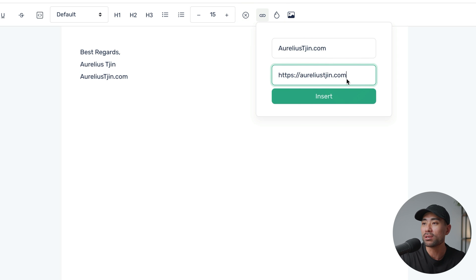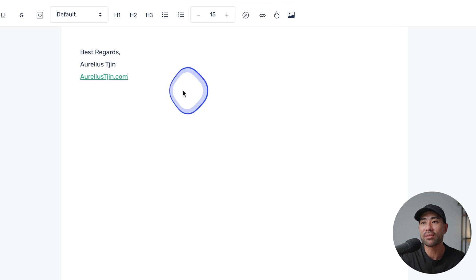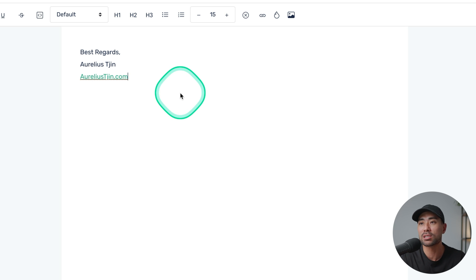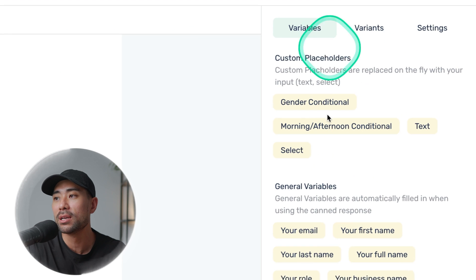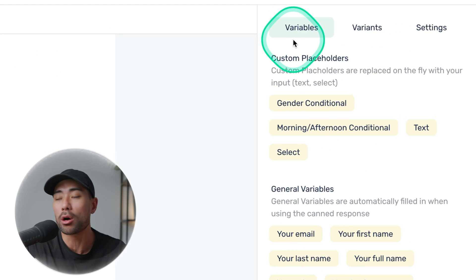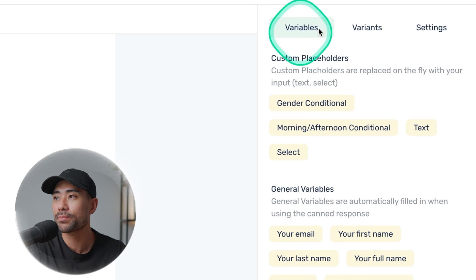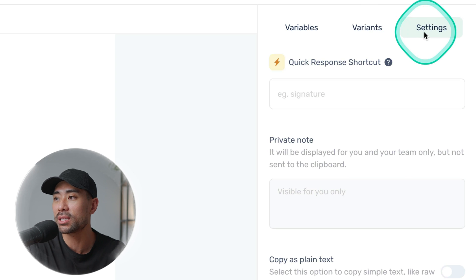I've entered my URL and then I'll click on insert — now that is linked. Whenever this command gets triggered, it will also hyperlink it. If you do want to insert your own profile picture or an image, you will need a premium account — just a little caveat there. I'll keep things plain text like so. The next step is to go into the right side area where you'll see a few options: variables, variants, and settings.